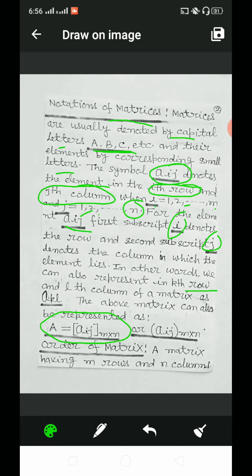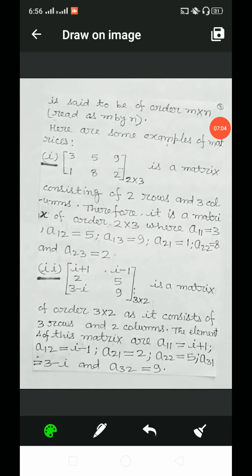Now we discuss order of matrices. A matrix having m rows and n columns is said to be of order m cross n, and this is read as m by n. We can say that it is of order m by n.